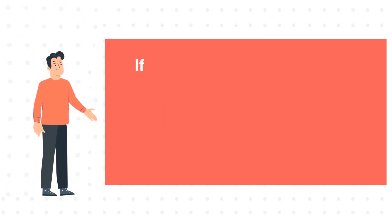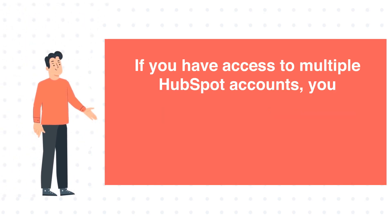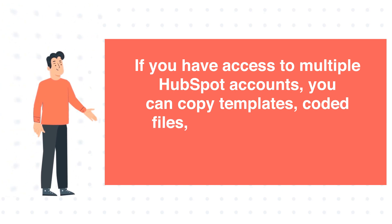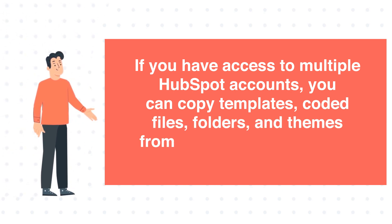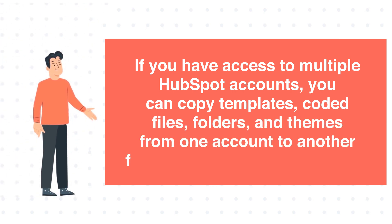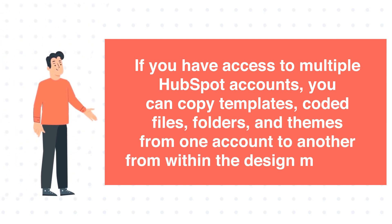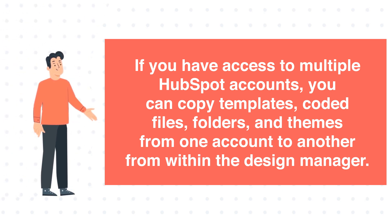If you have access to multiple HubSpot accounts, you can copy templates, coded files, folders, and themes from one account to another from within the Design Manager. In this tutorial, we will show you how to do this.